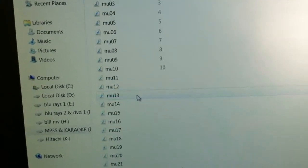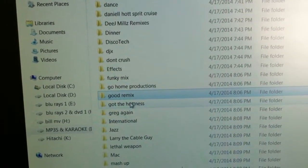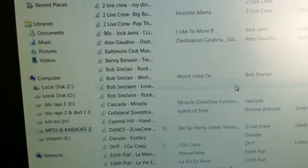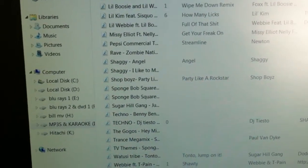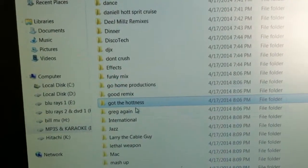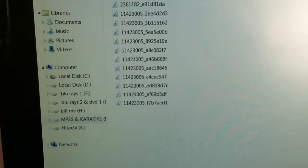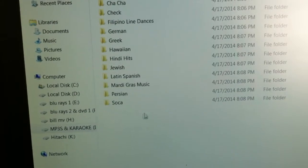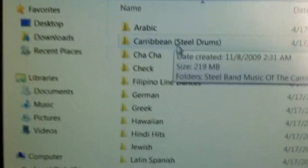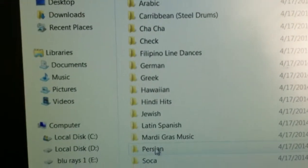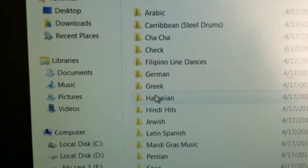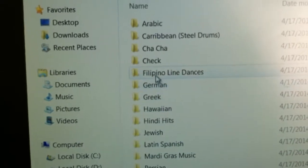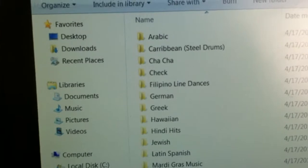More remixes. International music. Look at all those different types of songs. Soka, Latin, Jewish, Hindi, Hawaiian, Greek, German, Filipino, Czech, Cha Cha, Caribbean, Arabic.